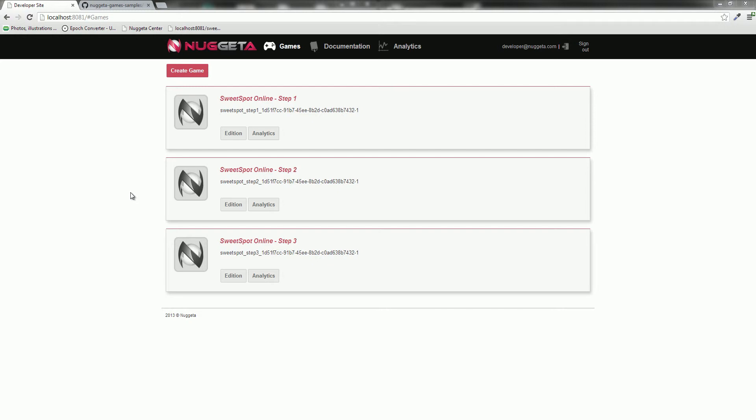But before starting this part, we need to set up step 3 of Sweet Spot Online Sample. Here I've already created my step 3 game and prepared the HTML5 client with the code downloaded from GitHub. I'll let you check the previous tutorial to know how to integrate this step on your own.